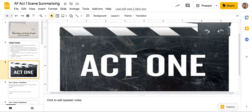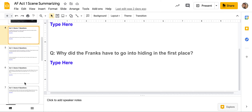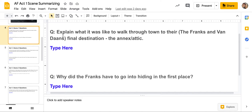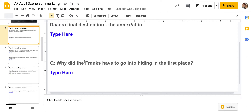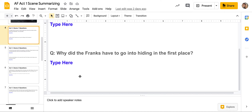Here is slide number four — this is where you're going to start. Question one: explain what it was like to walk through town to their final destination, the annex attic. What do you think it was like for the Franks and the Van Dannes to walk from where they originally lived all the way to the secret annex? Was it scary? Were they worried? Remember they had to wear all their clothes in layers because they couldn't have a suitcase — it would look suspicious. Question two: why did the Franks have to go into hiding in the first place? You might have to go back into the text to find this, or use your study guide.